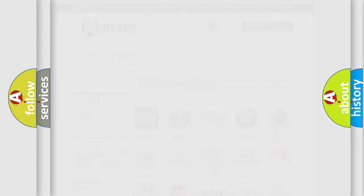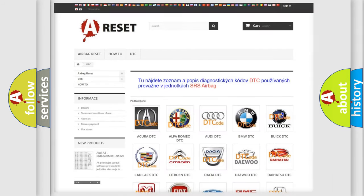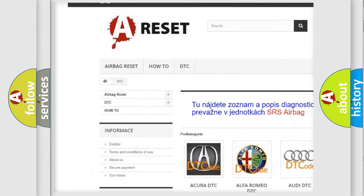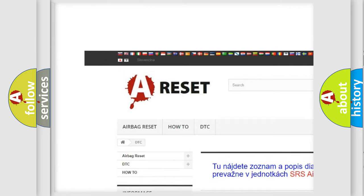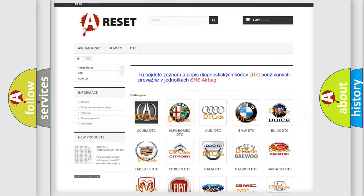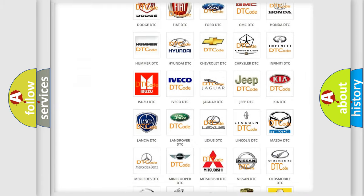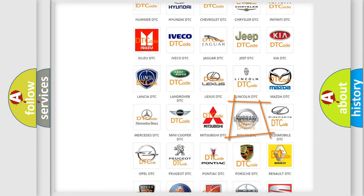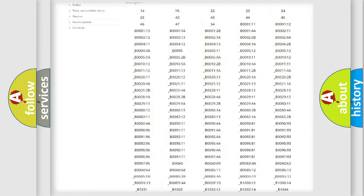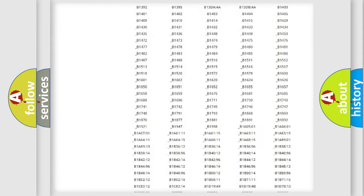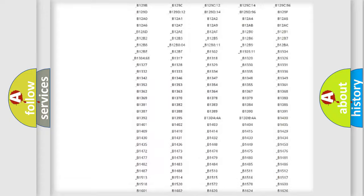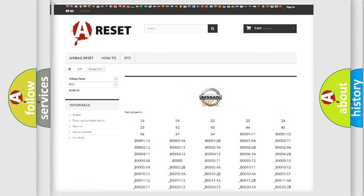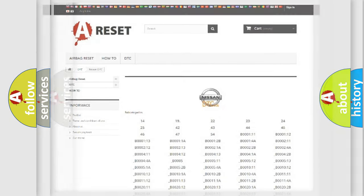Our website airbagreset.sk produces useful videos for you. You do not have to go through the OBD2 protocol anymore to know how to troubleshoot any car breakdown. You will find all the diagnostic codes that can be diagnosed in Nissan vehicles, and many other useful things.